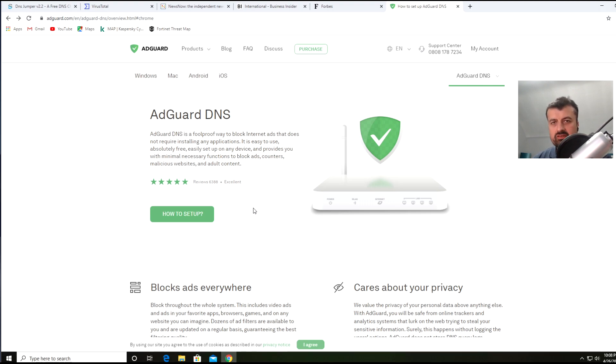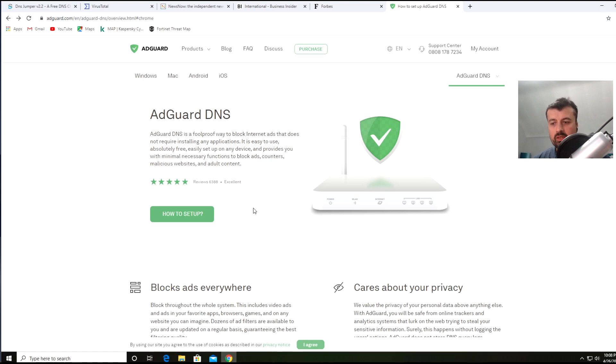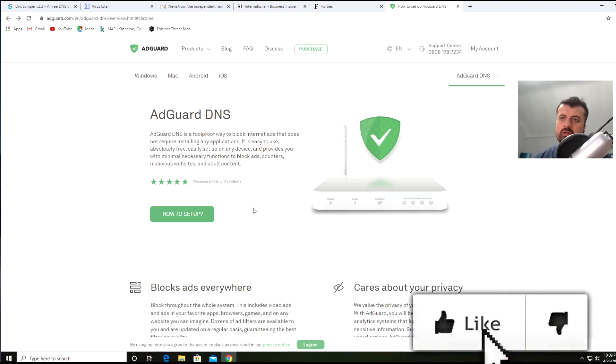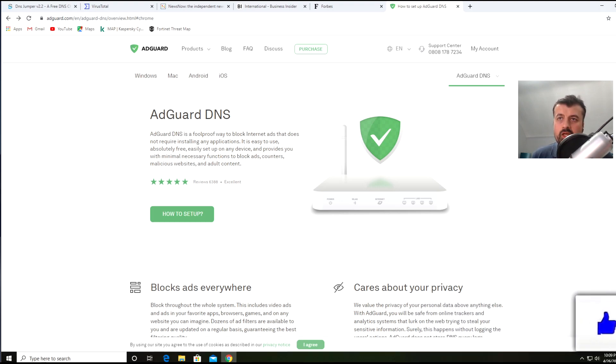Because that DNS server knows that this URL is actually a URL for an advert, it's not going to return an IP address for it. If your website can't get an IP address for the advert, it's just not going to load it. That's essentially how DNS advert blocking works.